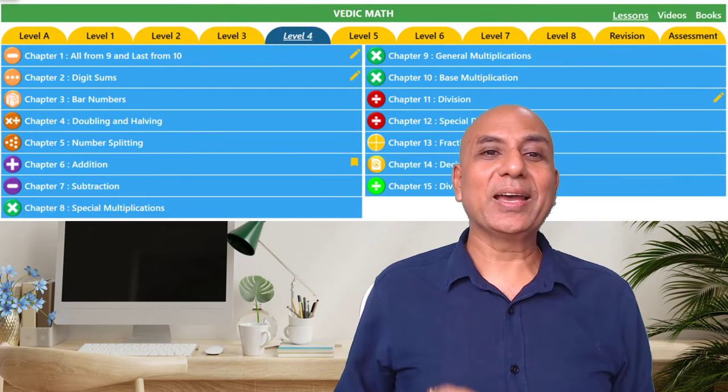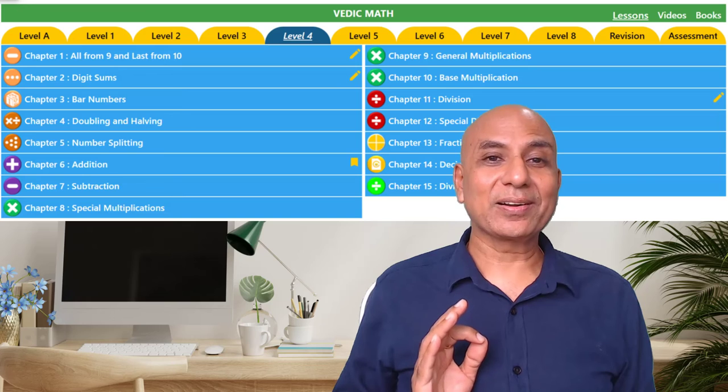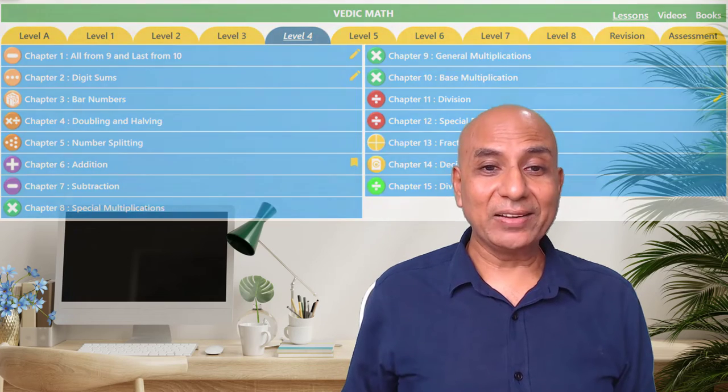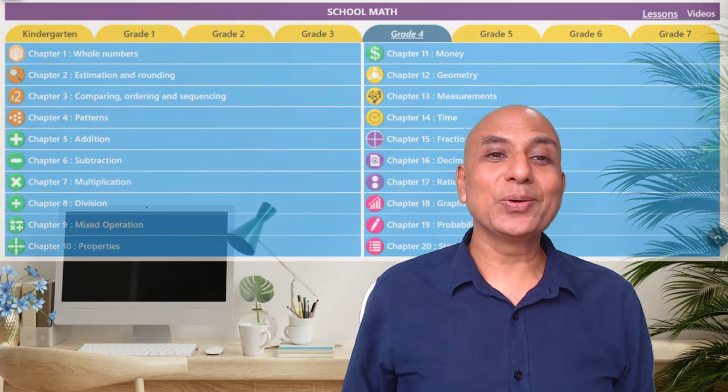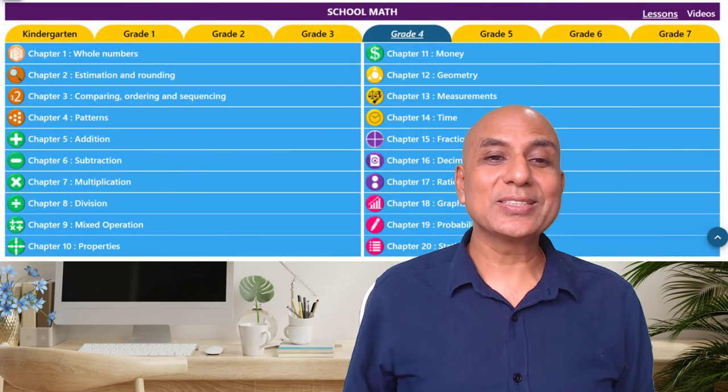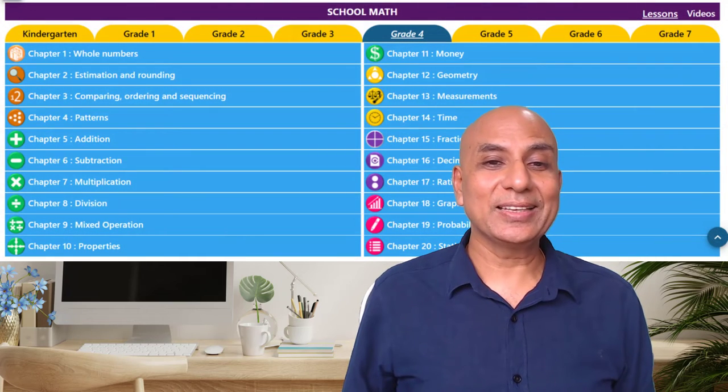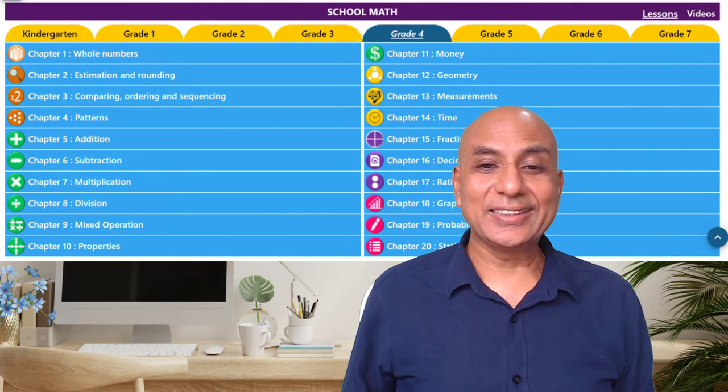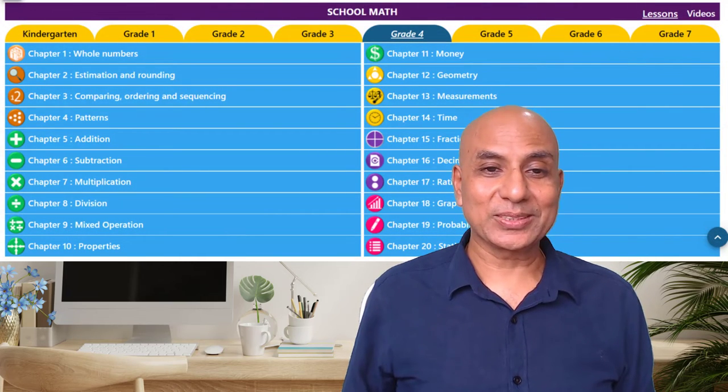Vedic math will cover many higher level concepts. Many of our Abacus teachers also include school math in their teaching process.